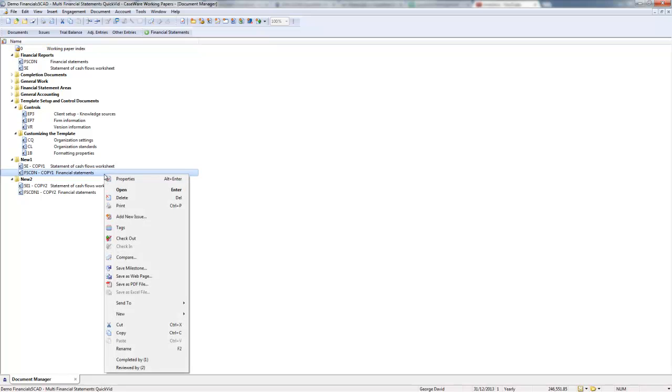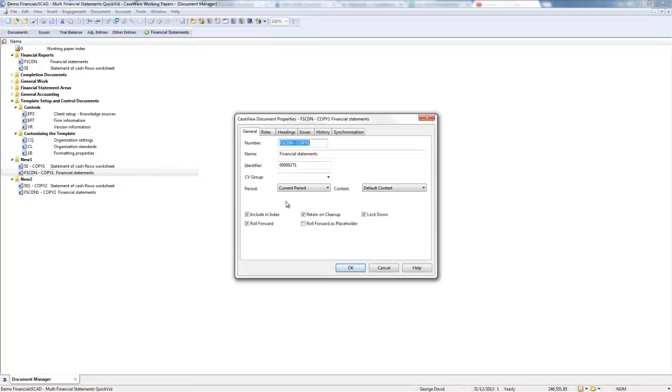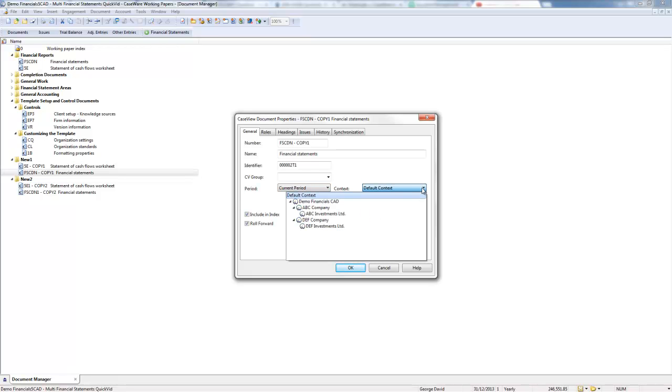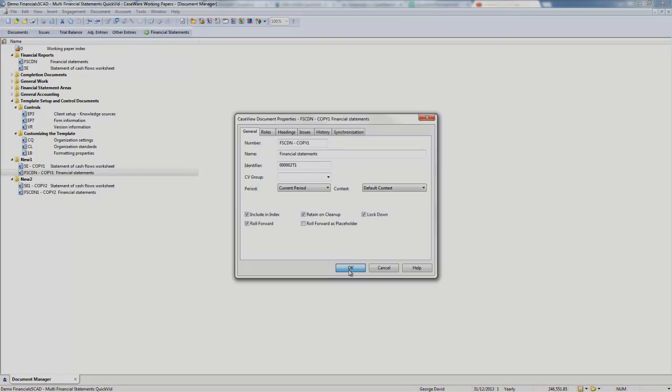In the Case View Document Properties dialog, you can specify the reporting period for your new copy or copies of the financial statements. You can also change the specific entity in a consolidated file by specifying the context. If you have multi-language content added to your template and it is enabled, you will also be able to specify the language in the Document Properties dialog as well.